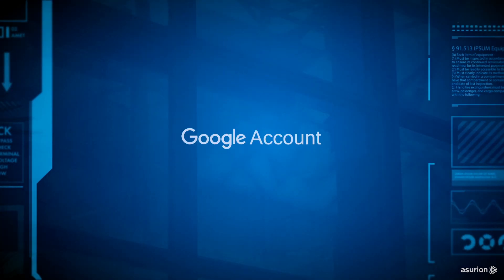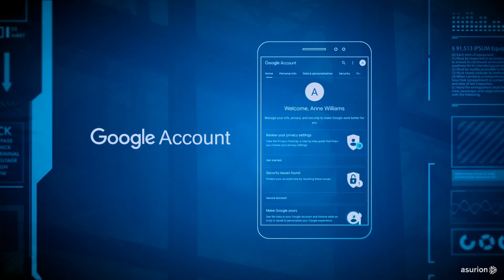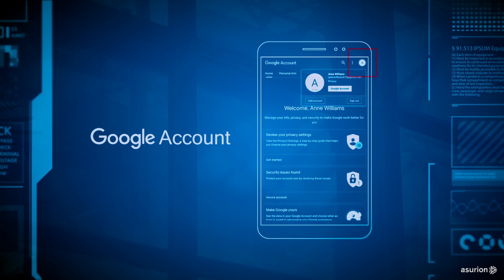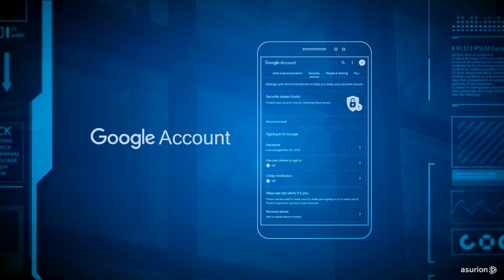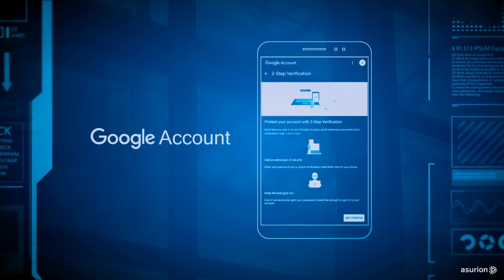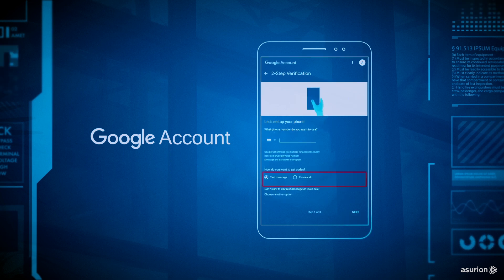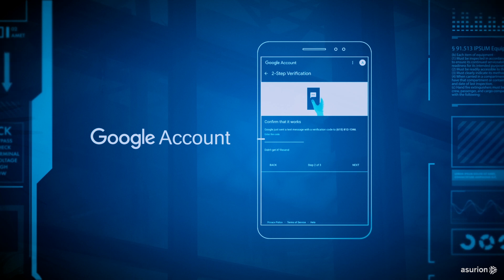For Google, sign into your Google account. At the top right of your screen, tap the round profile icon. Tap Google account, security, and then tap two-step verification. Choose how you want to receive your verification code. Confirm that you've received it, and tap turn on.